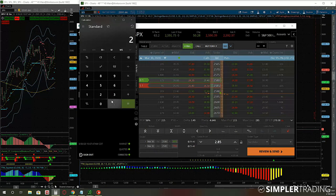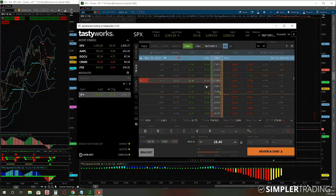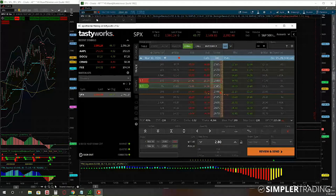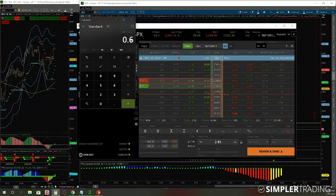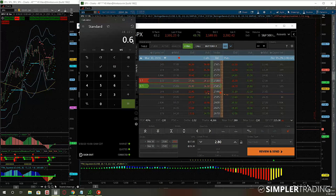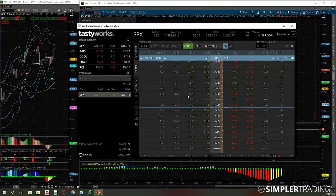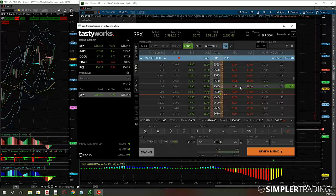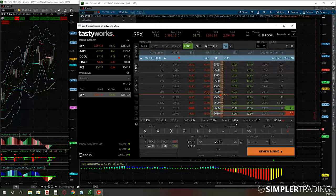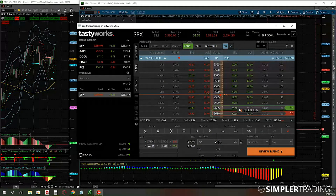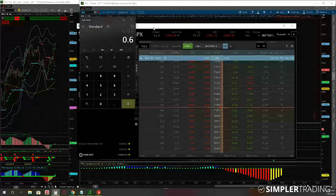If you close that debit spread at $2.80 - selling to close the strike you bought to open and buying to close the strike you sold to open - you're closing for a $2.80 credit versus your $2.20 debit entry, walking away with a $0.60 profit per contract with all capital returned. On a credit spread, it's the opposite - if the spread starts going in-the-money, it's gaining intrinsic value, which is not what you want. For a credit spread you want it to expire worthless; for a debit spread you want it to go in-the-money.